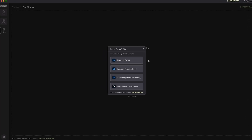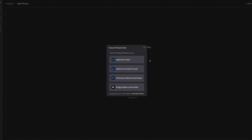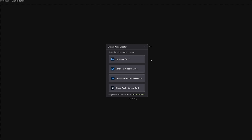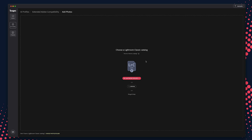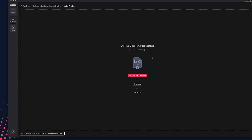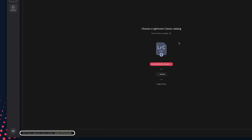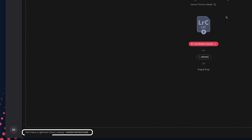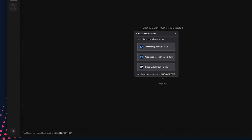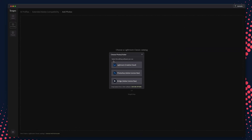If you're new to Imagine, you will be prompted to choose the software of your choice. If you're an existing Imagineer, you'll see a message at the bottom asking if you don't have a Lightroom Classic catalog. If you prefer to use a different software other than Lightroom Classic, click the button there.